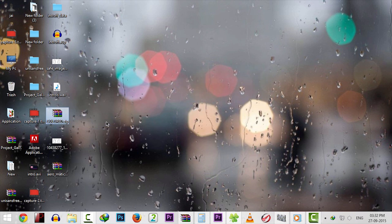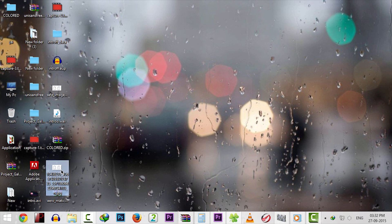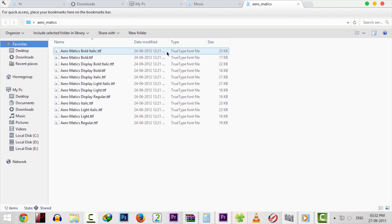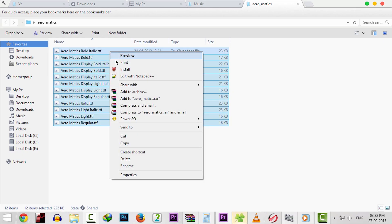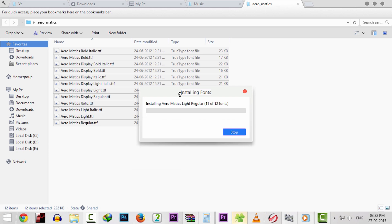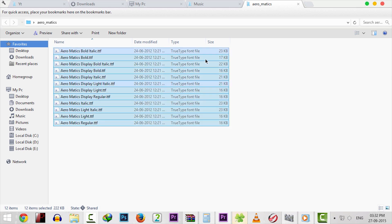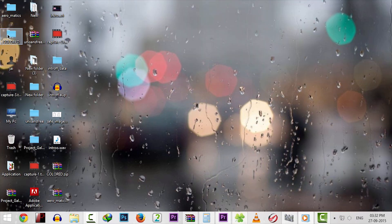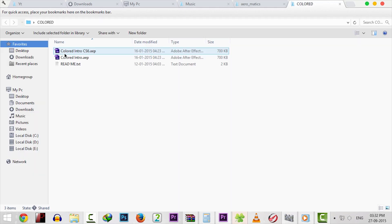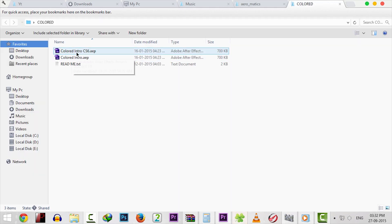Now extract the fonts and install them. Now extract the template zip and open the Adobe After Effects file.